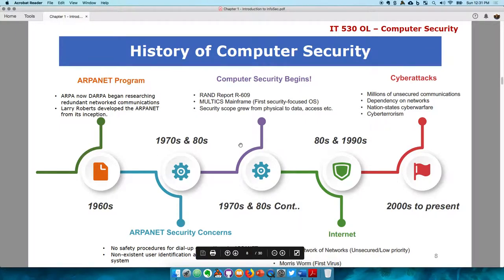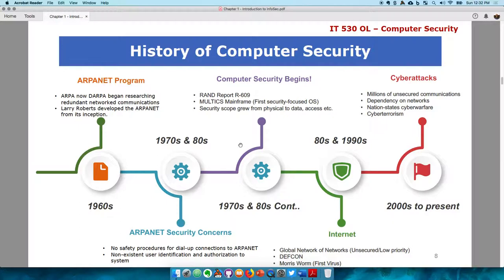Mainframe computers also use operating systems. Multics is the first operating system that was security-focused, meaning it was designed with security in mind. As a result, security transformed from purely physical controls to include data access and logical security around data. Multics was the first operating system with logical access control in mind.